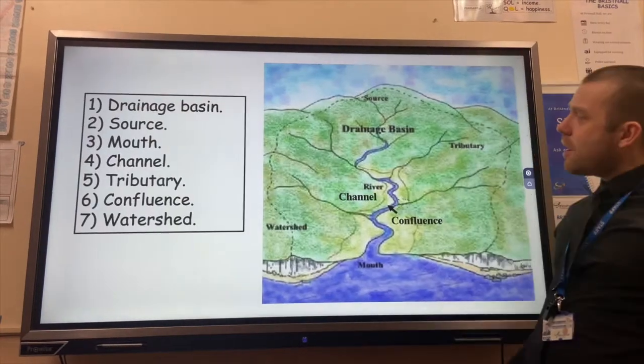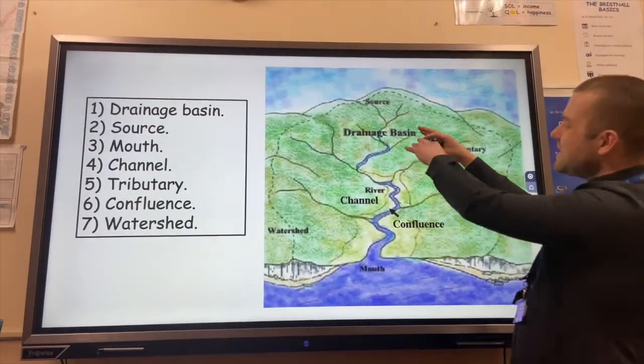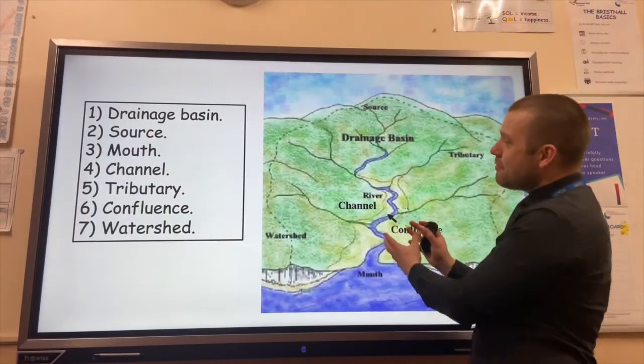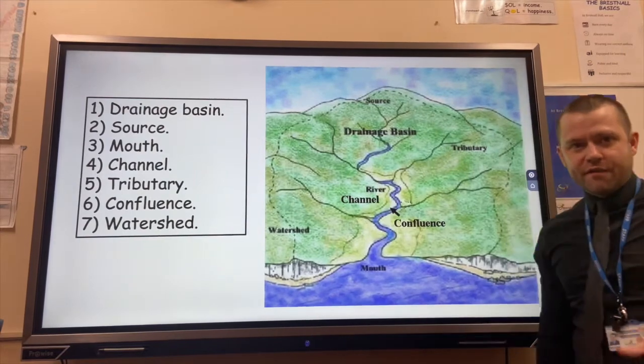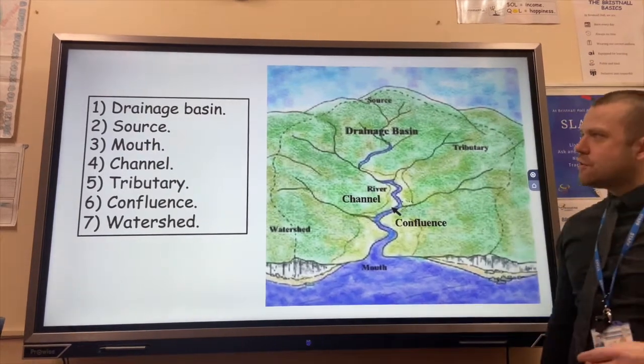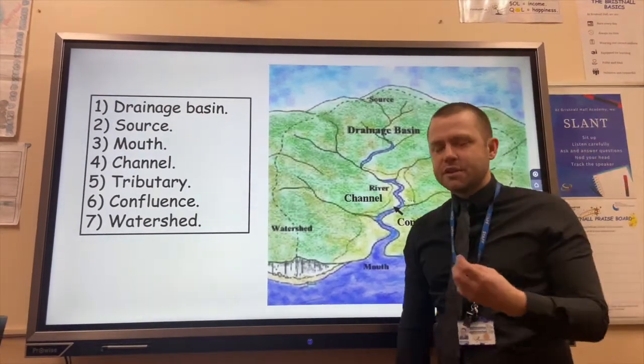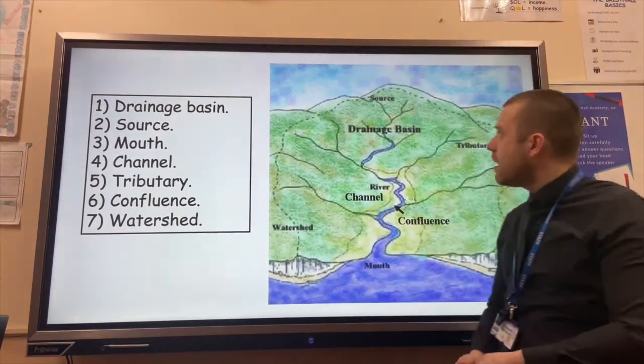River Drainage Basin. The River Drainage Basin is basically the area of land which is drained by a particular river. There are key features of the River Drainage Basin that we need to be aware of.